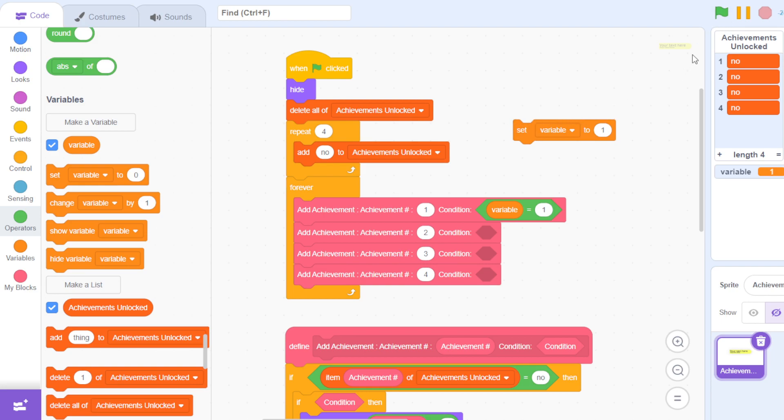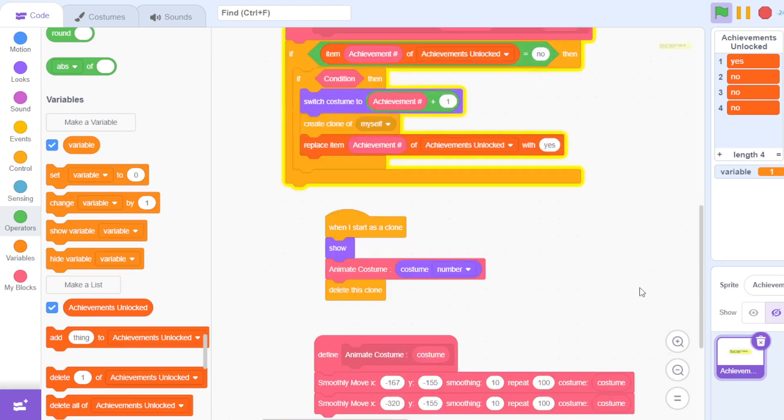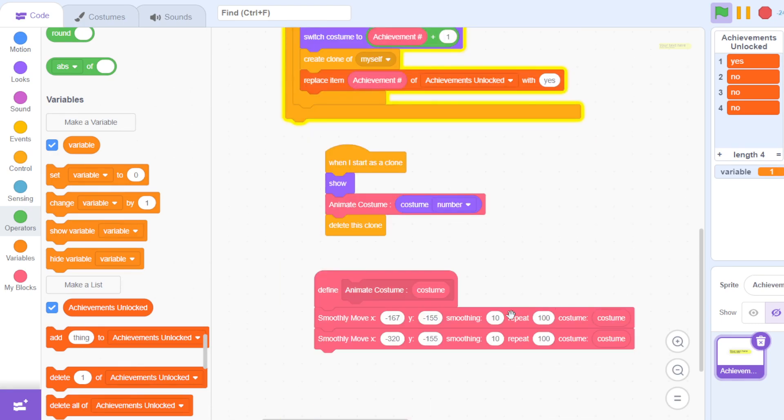So I set it to 1, and then it comes here, it waits, you can read it, and it goes back. If I keep the smoothing to 2, then it comes very fast, it stays there, and then it goes back.